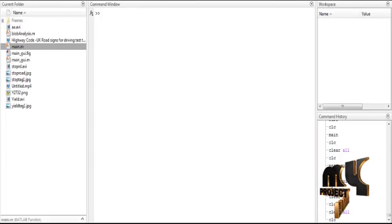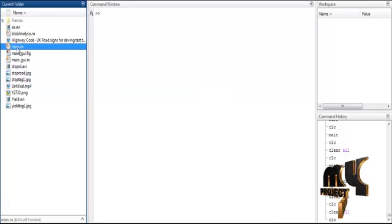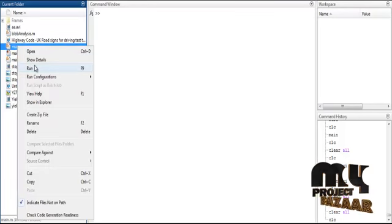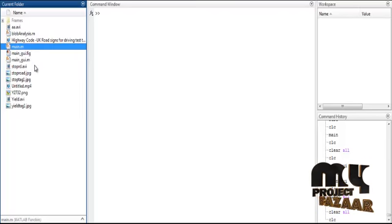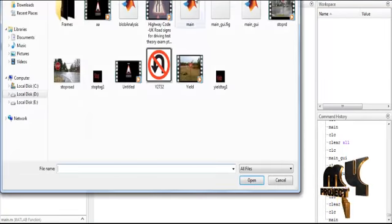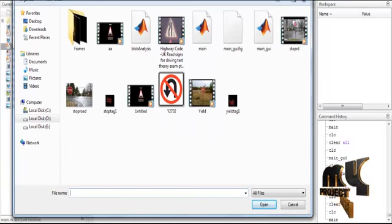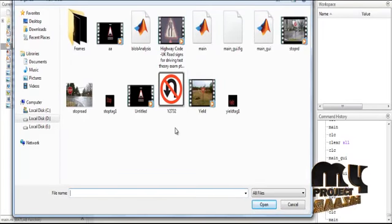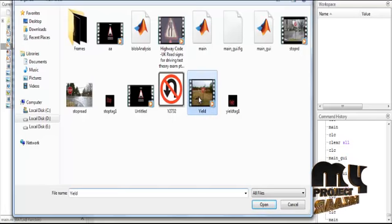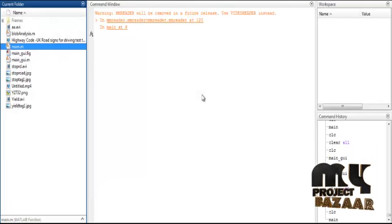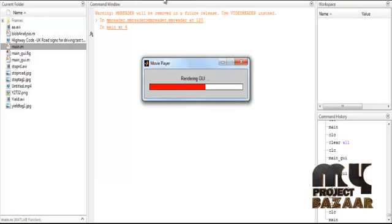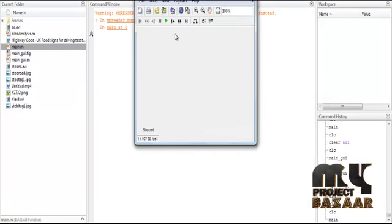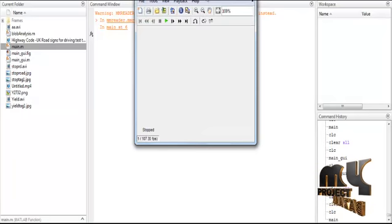Now we discuss the initial running procedure for the process. At first, select the main.m file and right-click on that file. Then select the third option, which is run. After selecting run, the folder will open. In that you can see the video. Select the video from the folder. The load data source installing guide was opened.